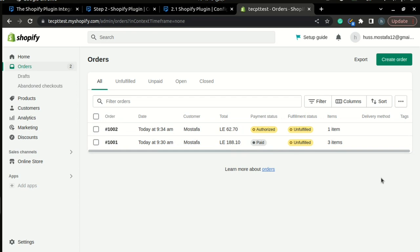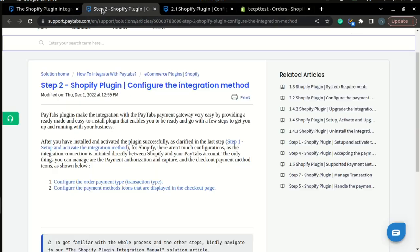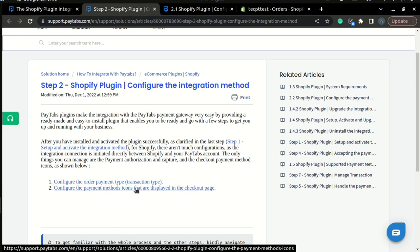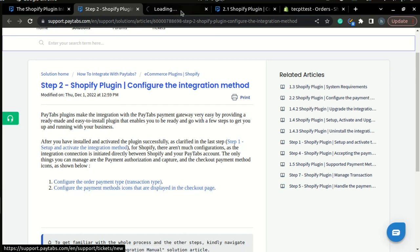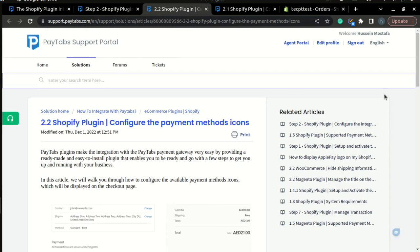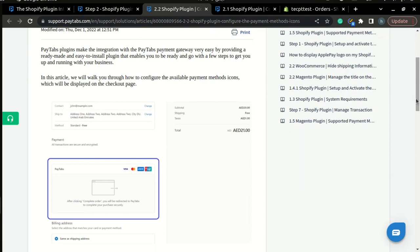Now that we have learned how to configure and change your transaction type inside your Shopify store, the second thing that we want to learn is how to configure the payment methods icons that are displayed in the checkout page. It's a very simple process. Let's go through it.